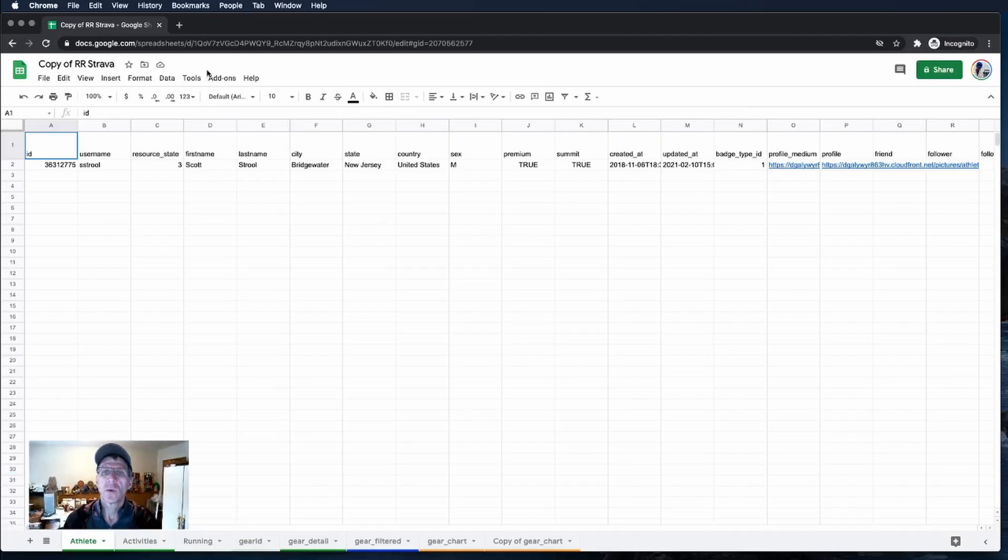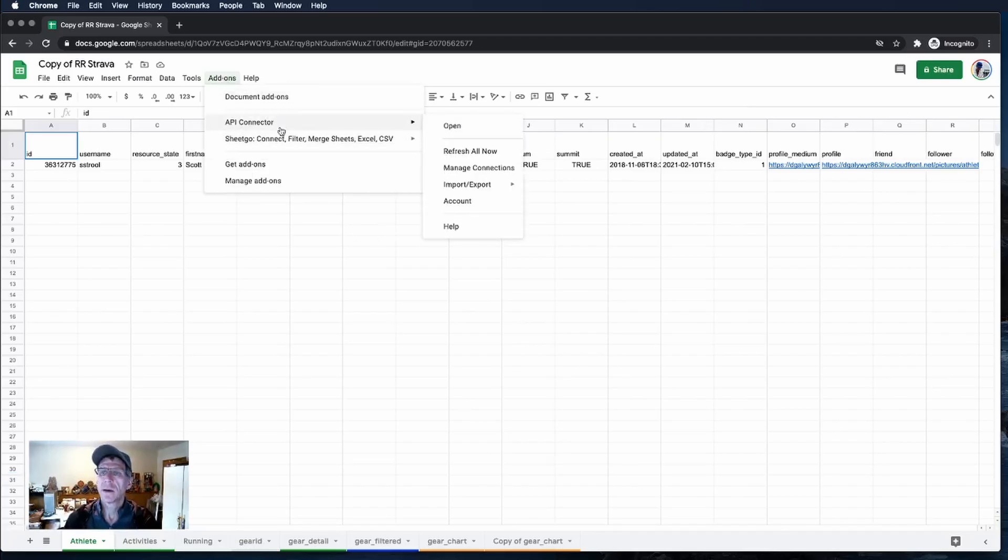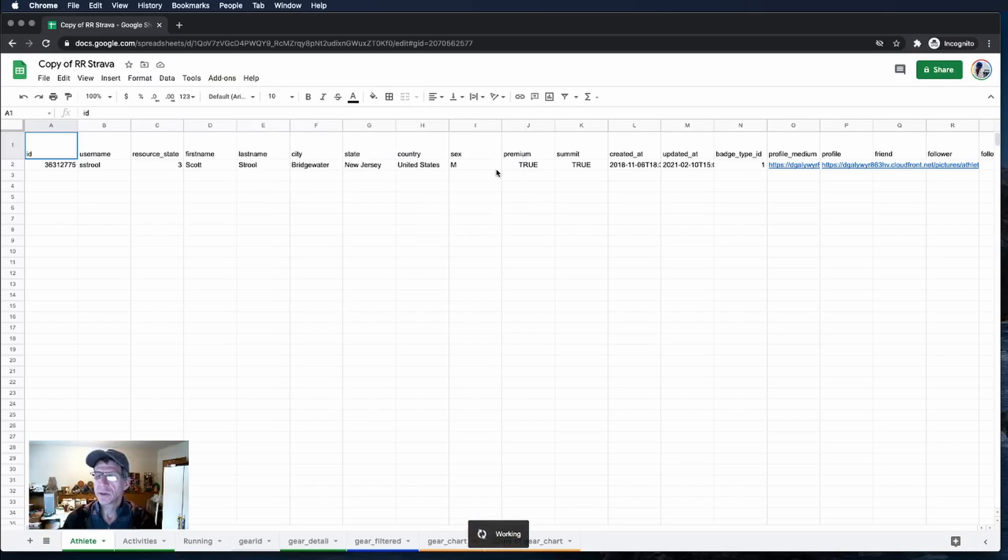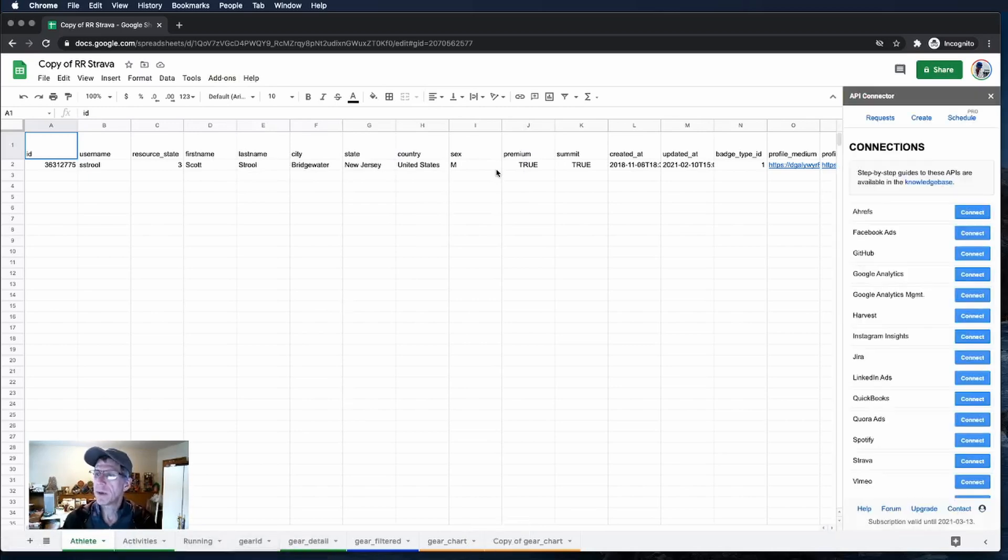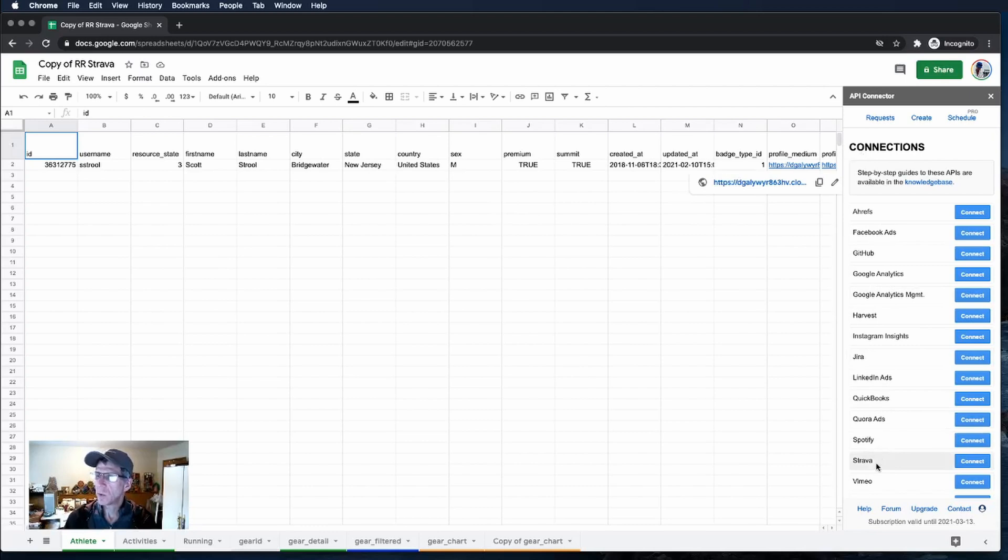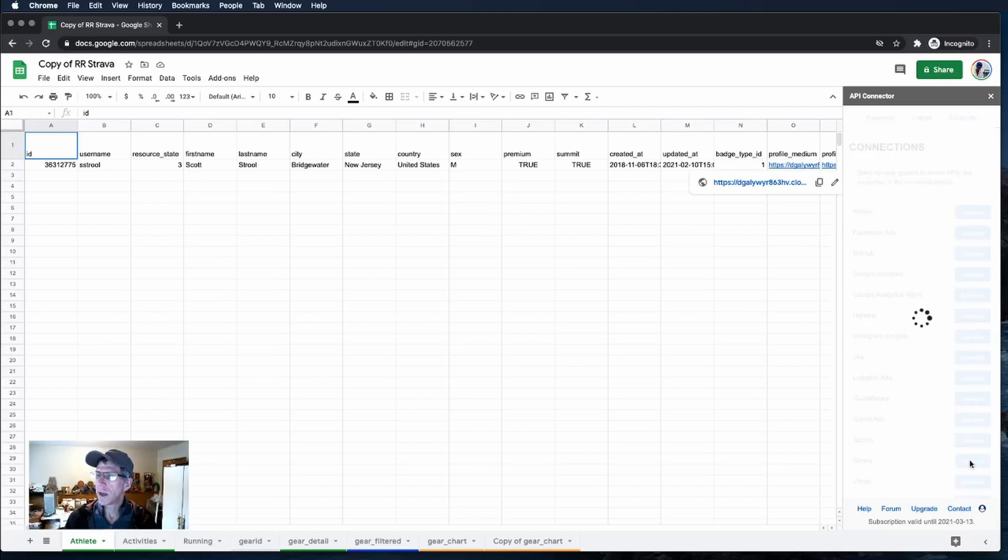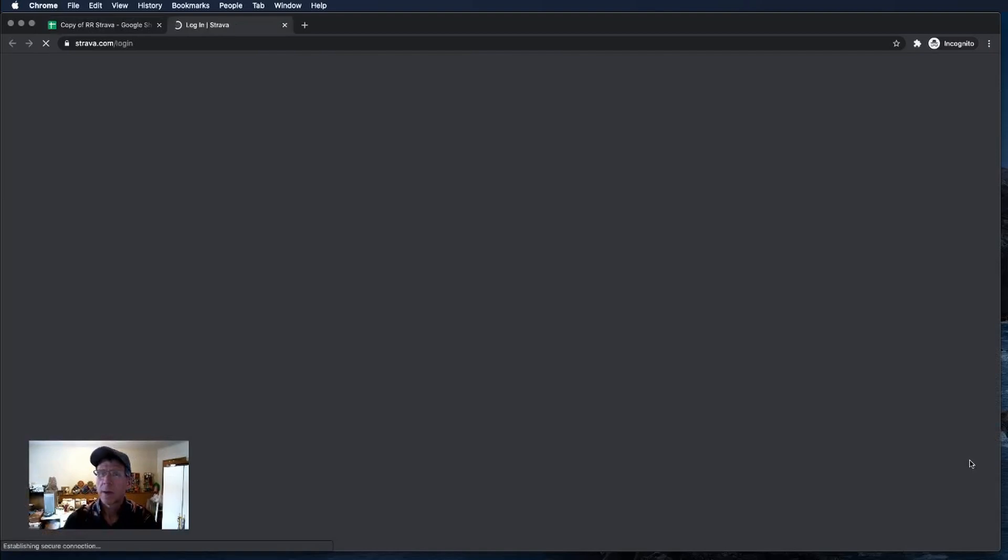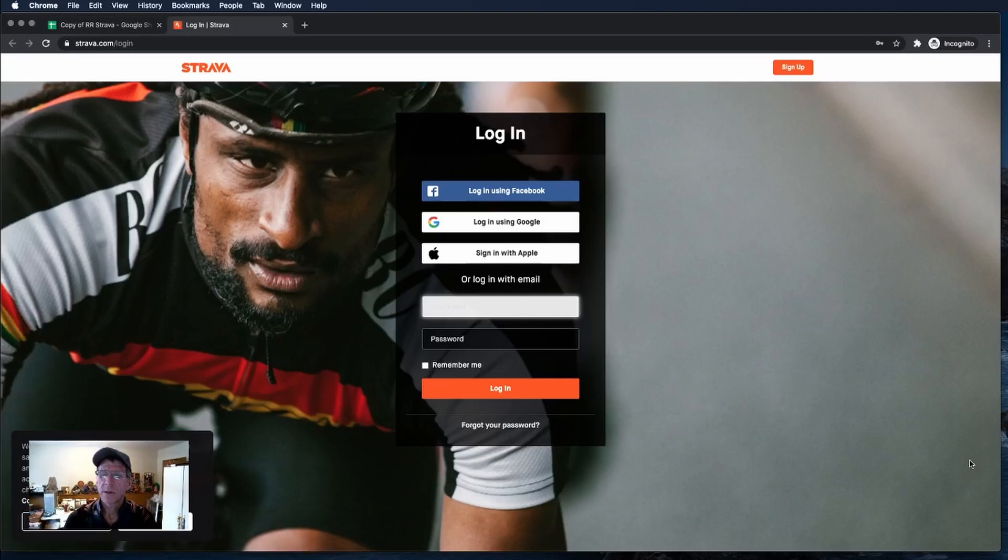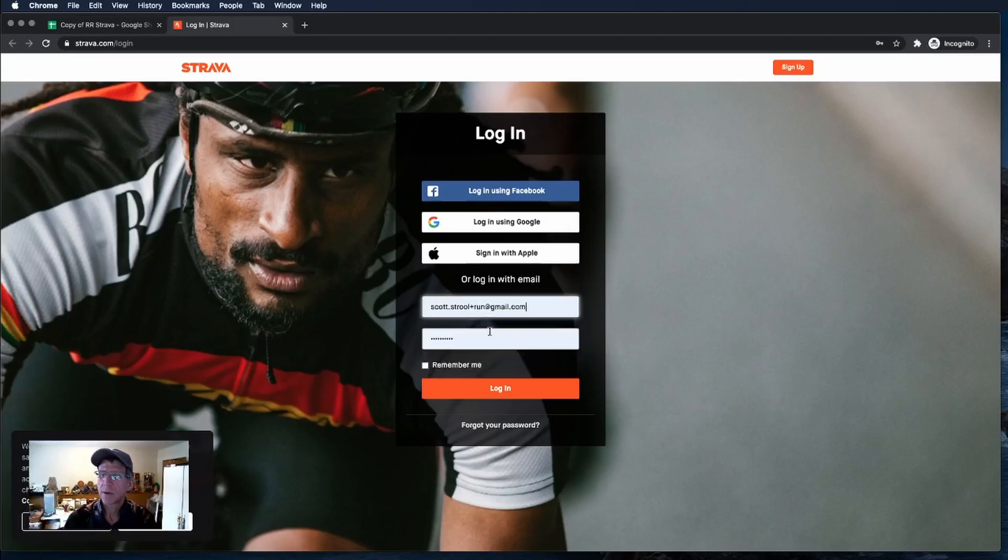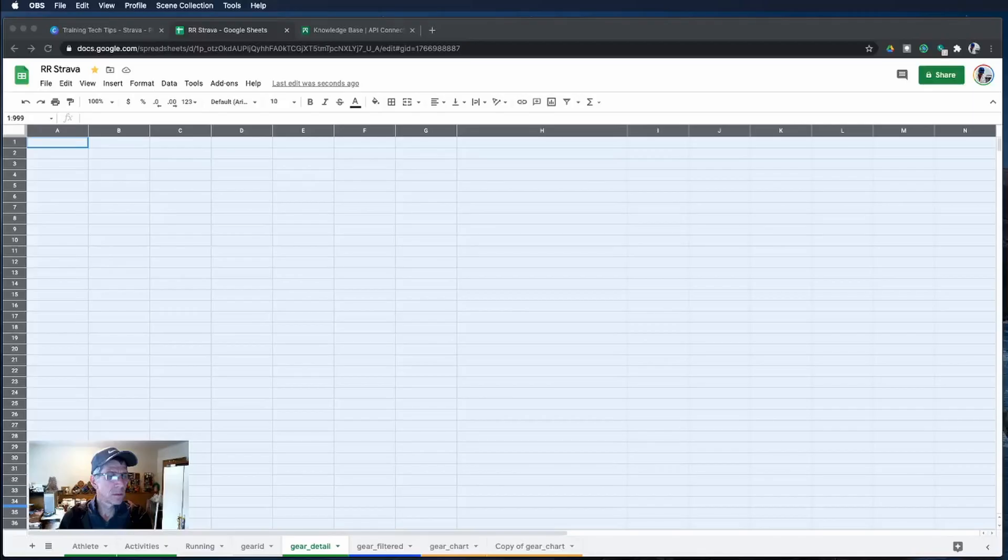We're going to go to add-ons and manage the connections because we need to tell the API that we want to talk to Strava. Right here we'll see Strava as an option and we will connect. That'll bring us to the Strava login. Enter your credentials to log into Strava.